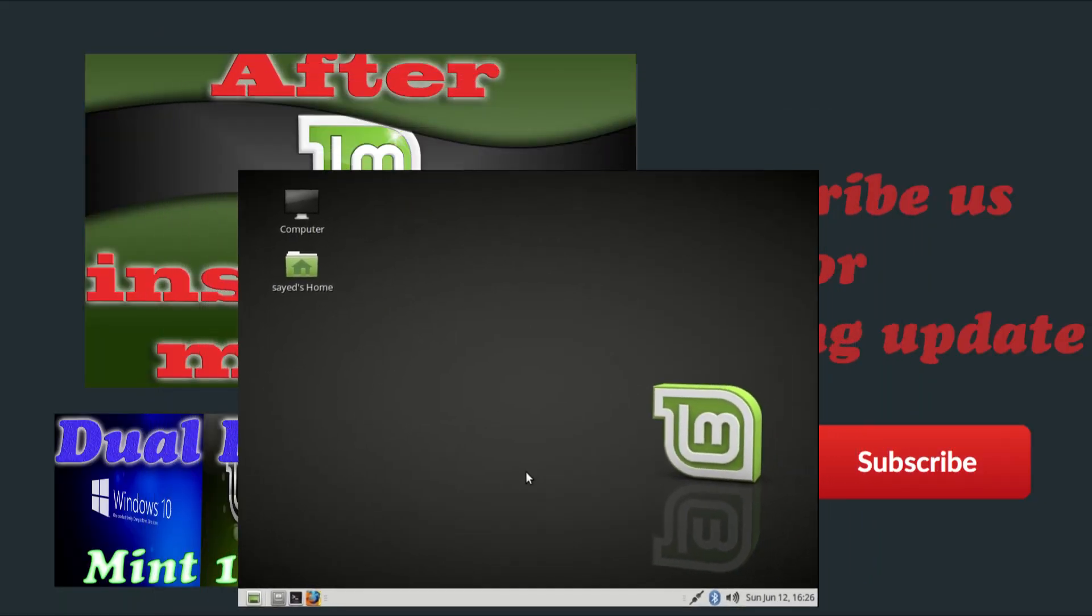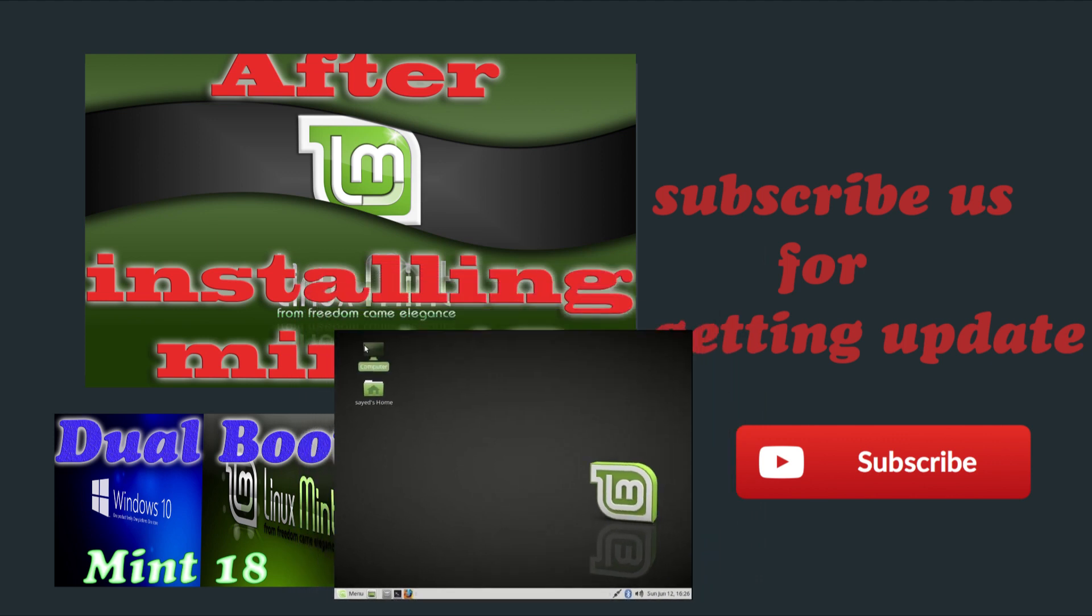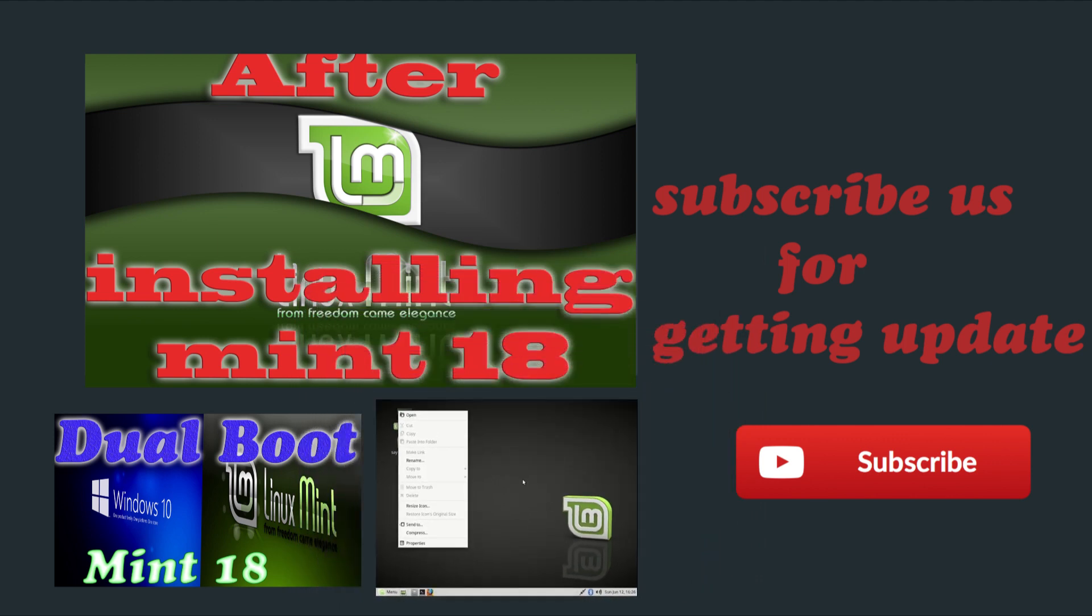So that's it. We have installed, our installation is completed. Thank you guys, thank you for watching.